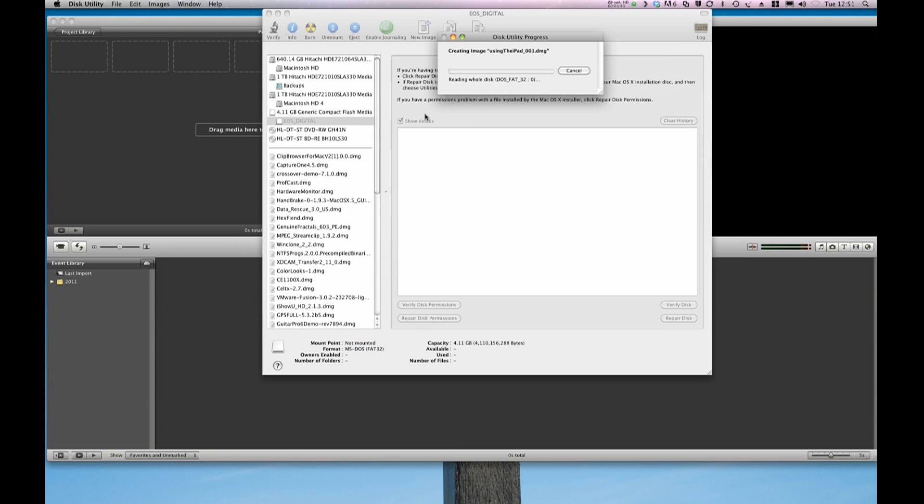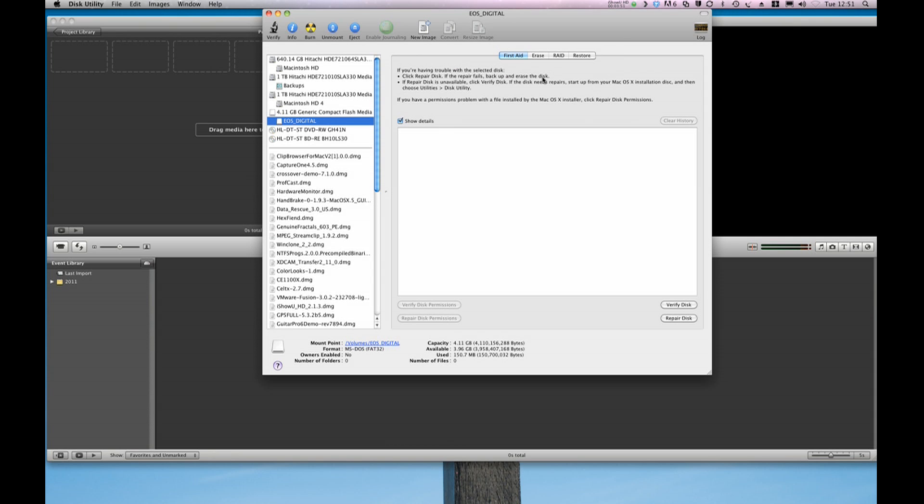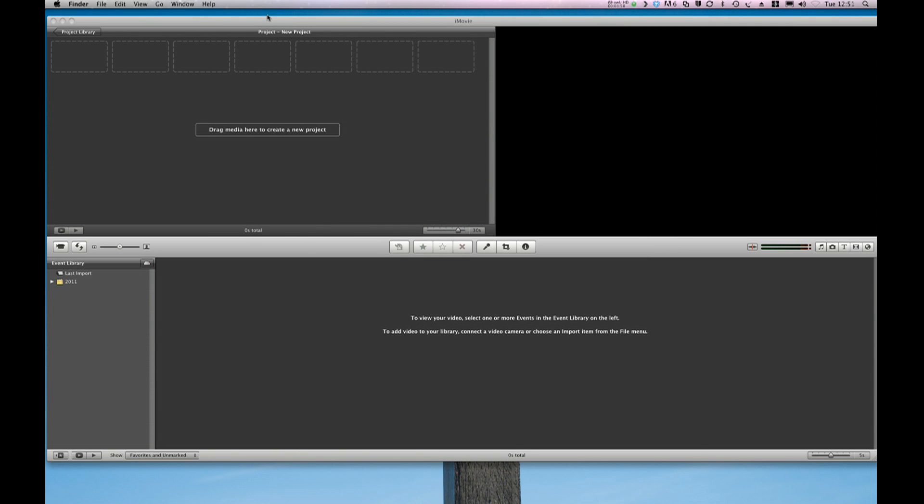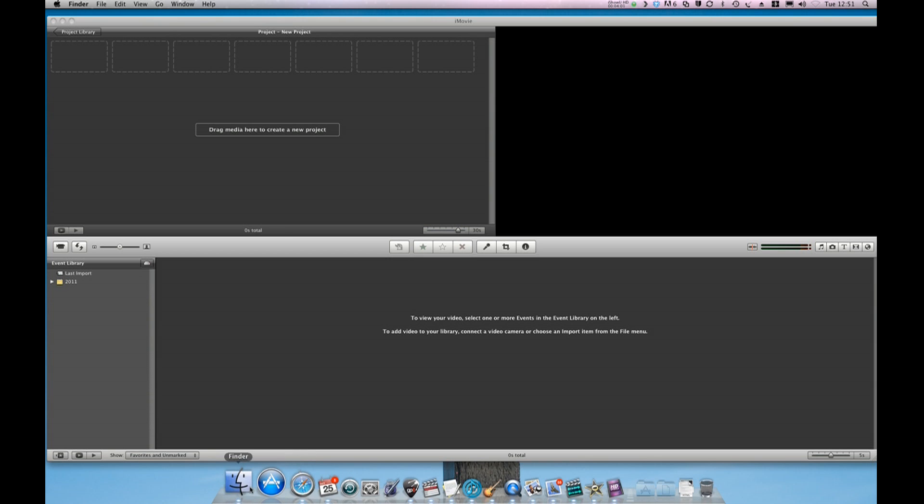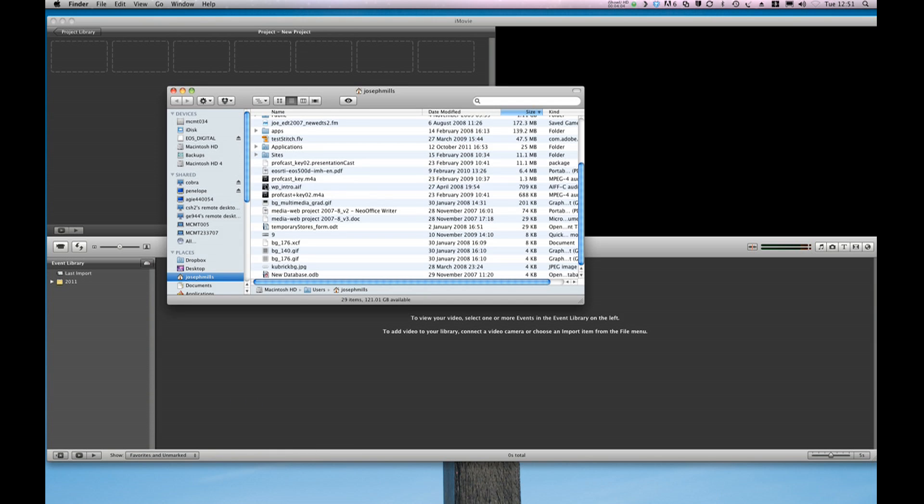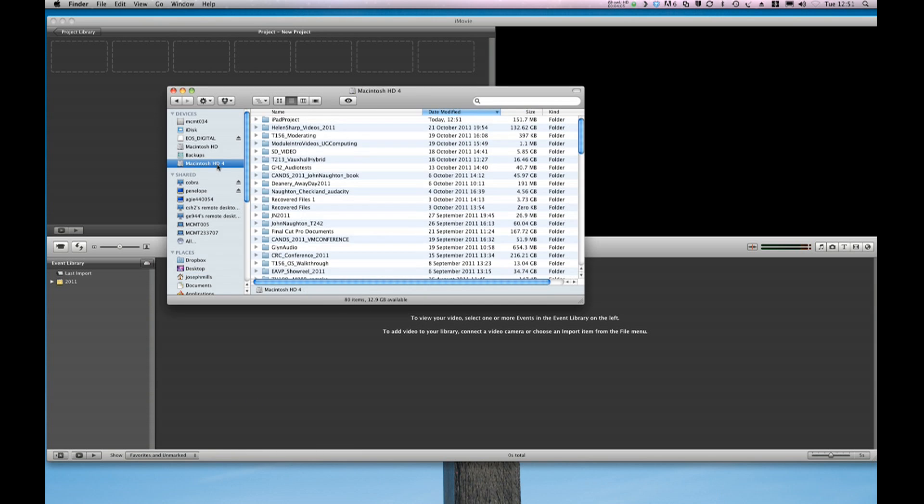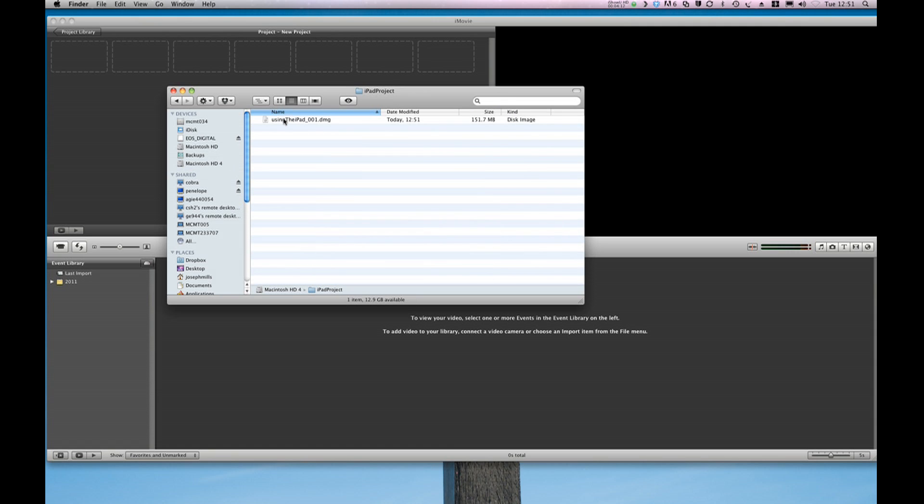This process takes quite a while and the more files there are on the card, the longer it takes. I had a really short file so it's taken almost no time at all. Now I'm going to close Disk Utility down and come back to Finder again. Browse to my hard drive, this is my media drive. You can see the new folder that I created and here is my disk image.